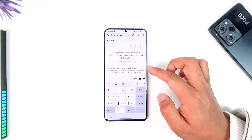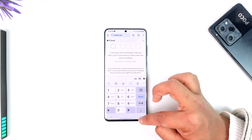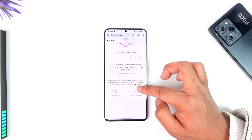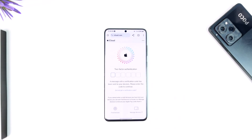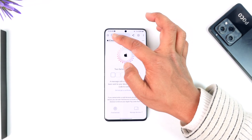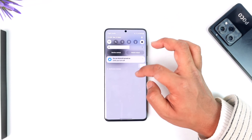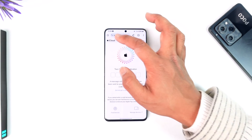Once you've entered your details, if they are correct, it will send a verification code to your devices. Once you verify the code, you will be able to successfully log in to your Apple ID on Android. This way you can log in to Apple ID on Android.